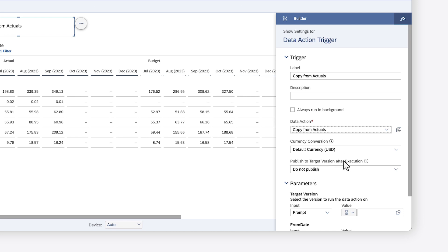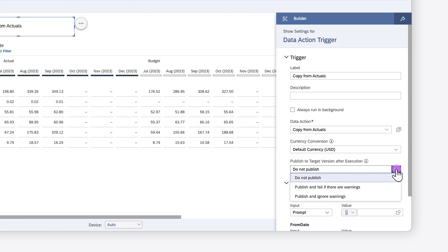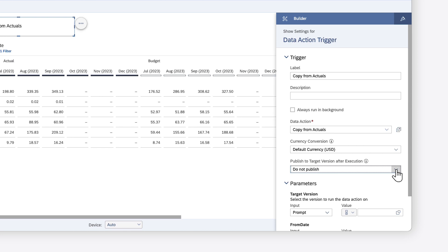For data action triggers, you can also choose an option for currency conversion, and define whether any values copied to the target version will be published or not. These settings have already been defined if the data action is embedded in a multi-action.